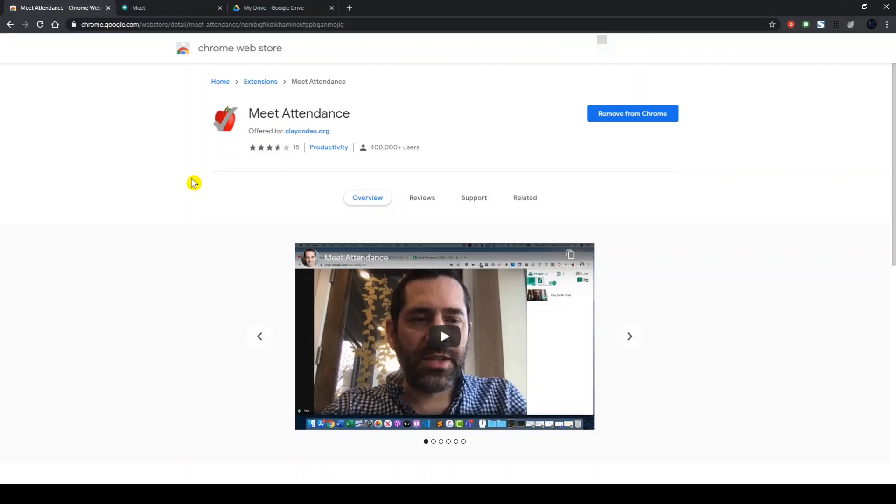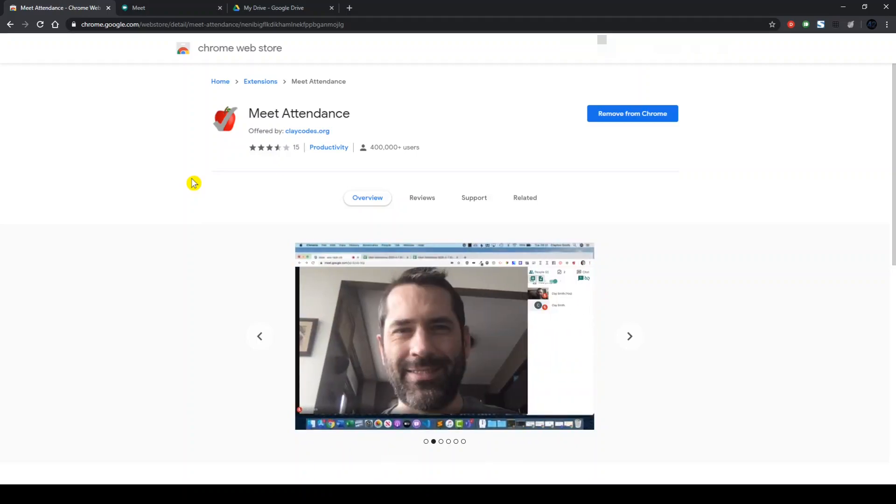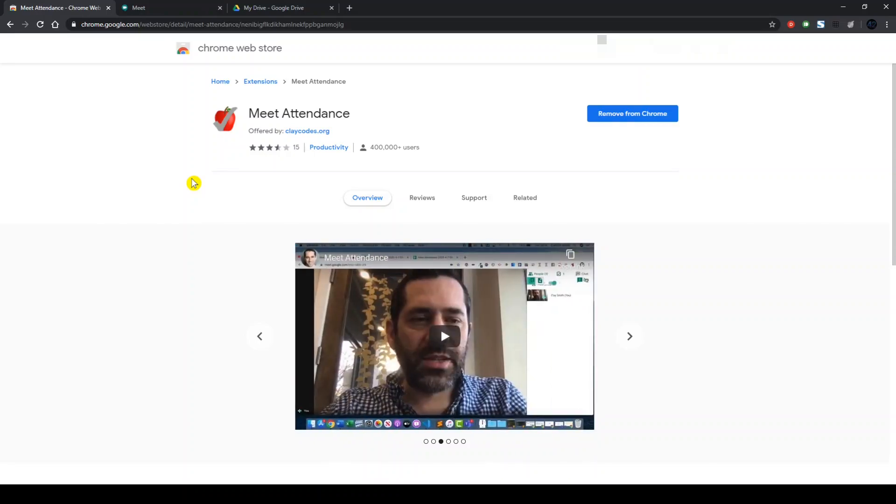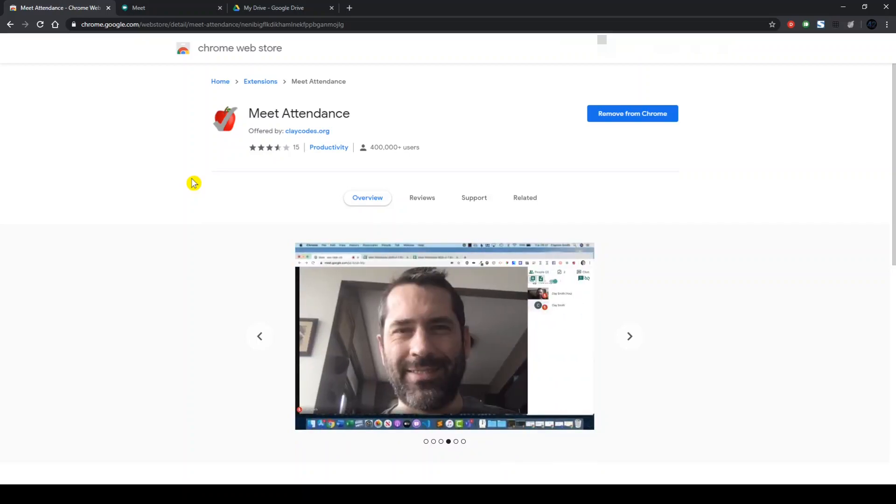The extension that we will be looking at today is aptly named Meet Attendance. You can simply Google it and it will be the first result. I will also leave a link below in the description. The point to be noted is that this is an exclusive Chrome Web Store extension.